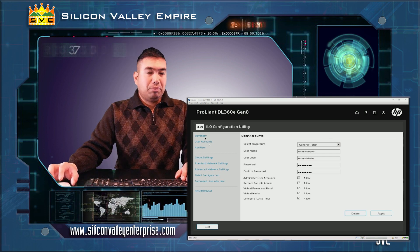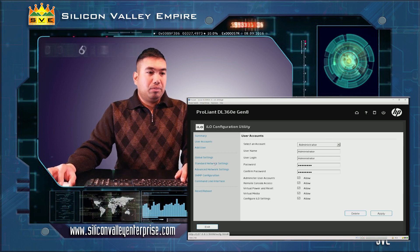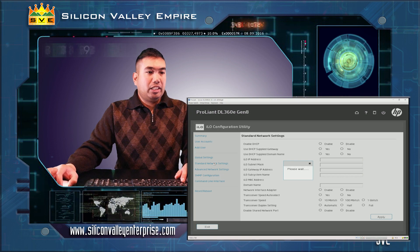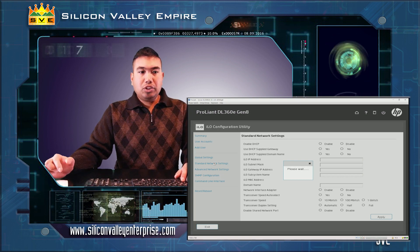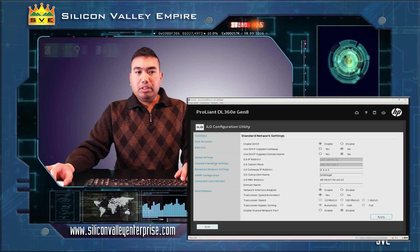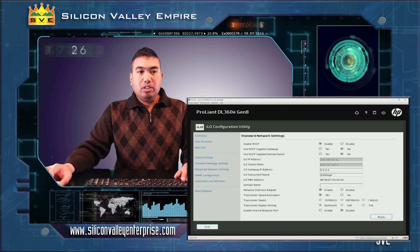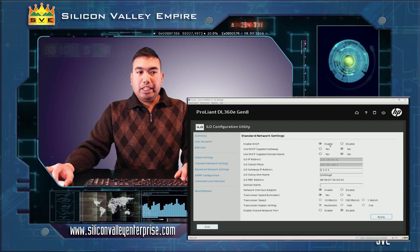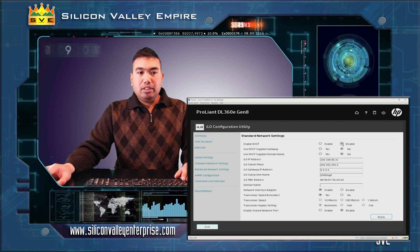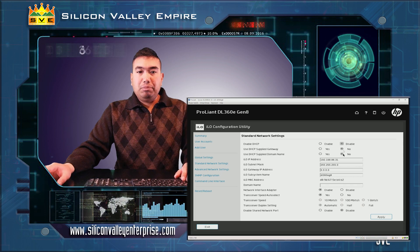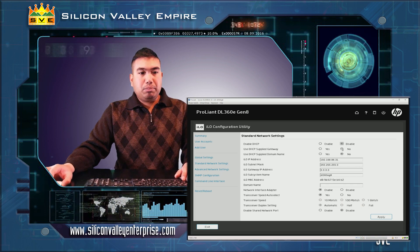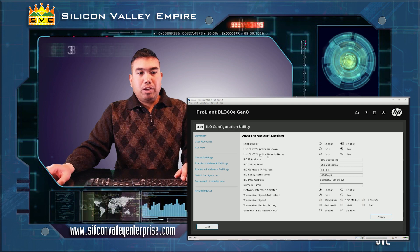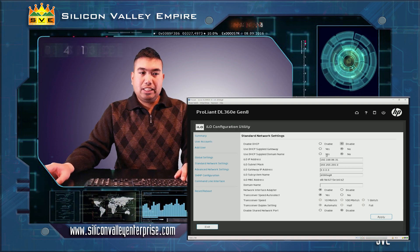Now to set up your local static IP, we proceed to standard network settings. On your standard network settings, notice that enable DHCP is enabled. We will click on disable it. Use DHCP supplied gateway, we can select no as we can input it statically. Use DHCP supplied domain name, we have the option yes or no. For now I'll select no.